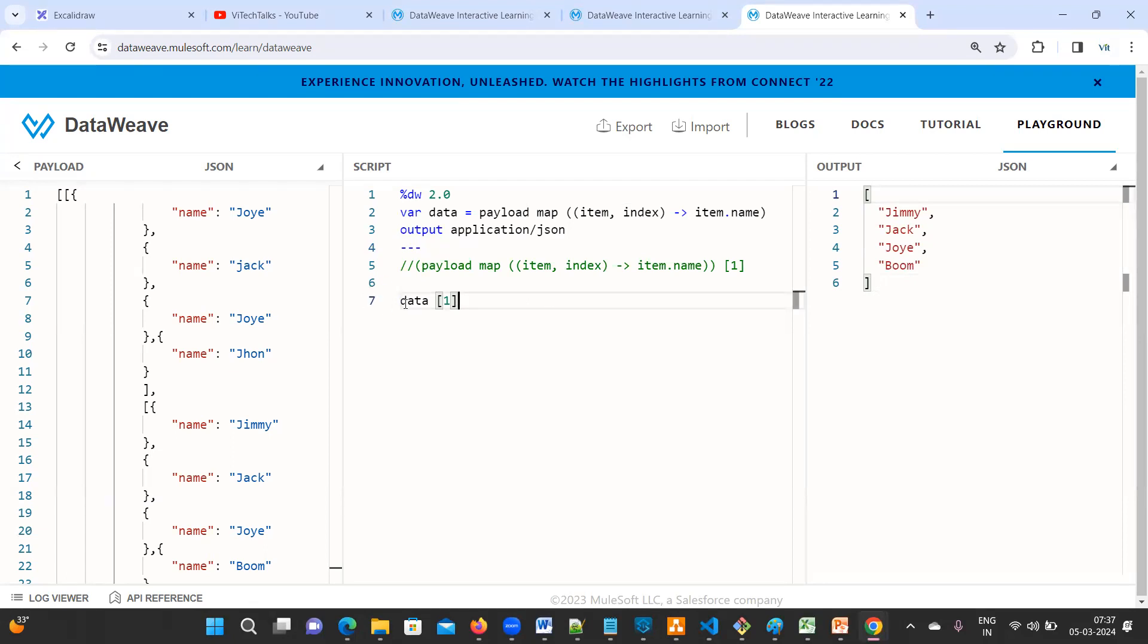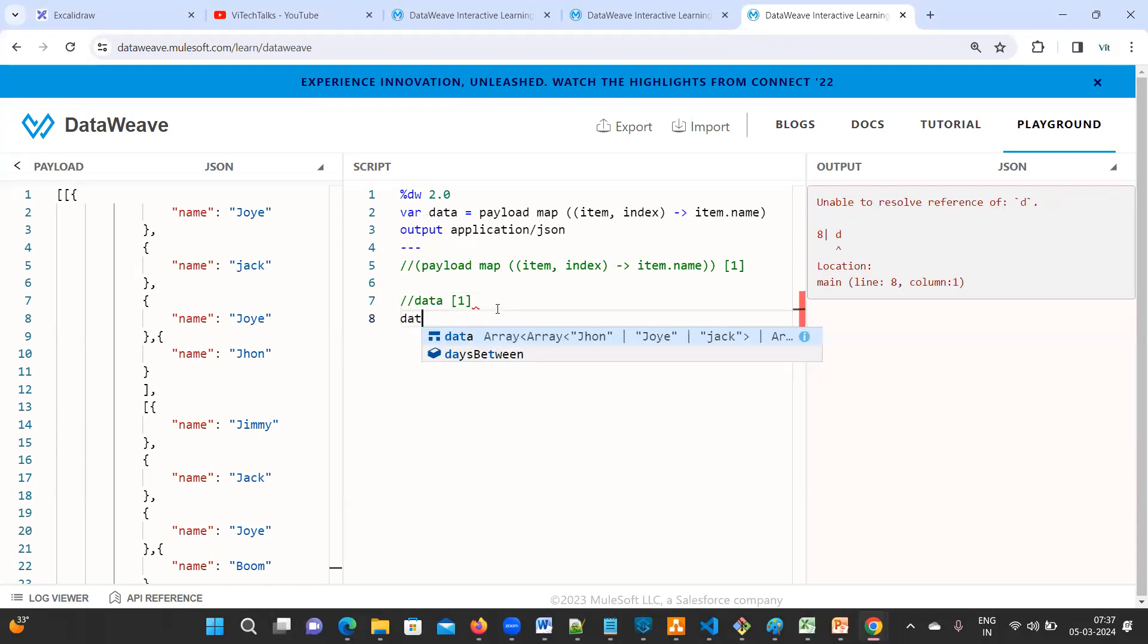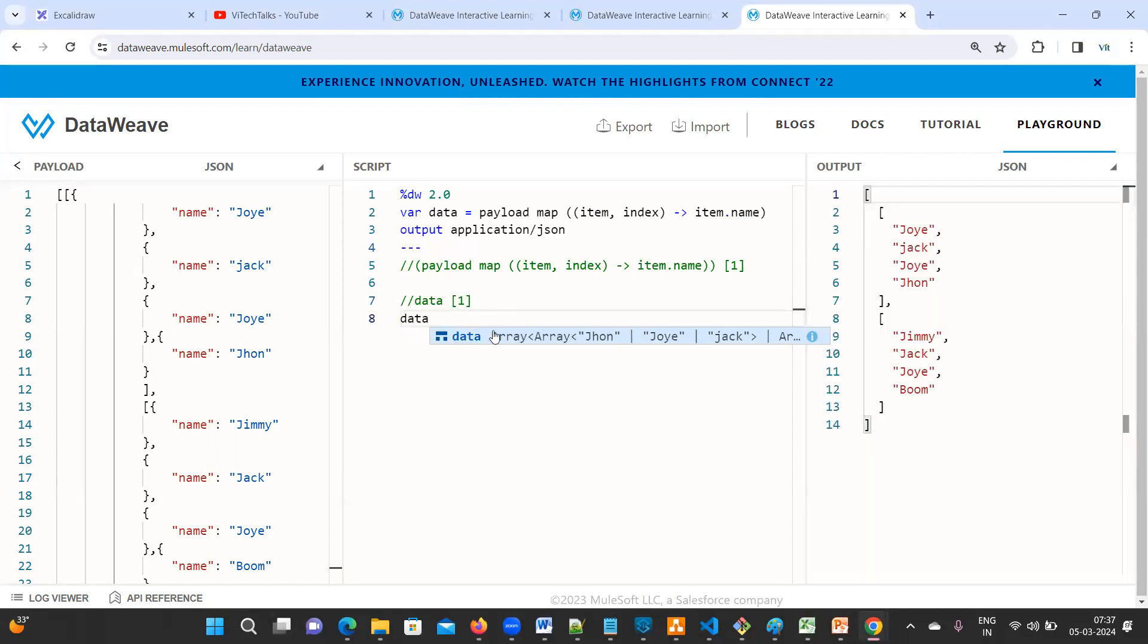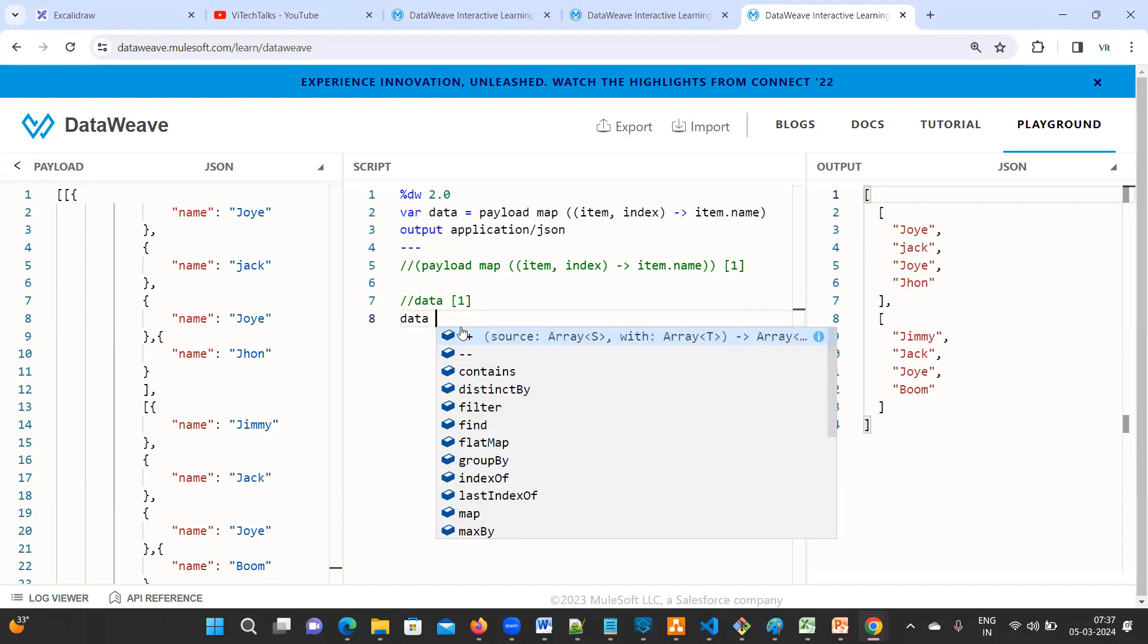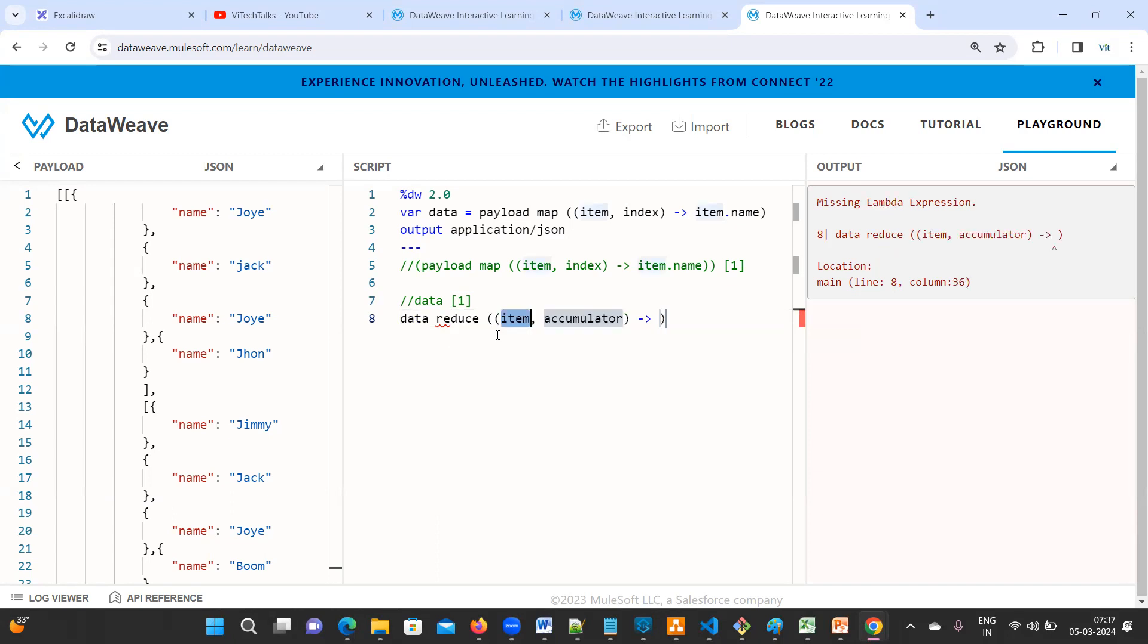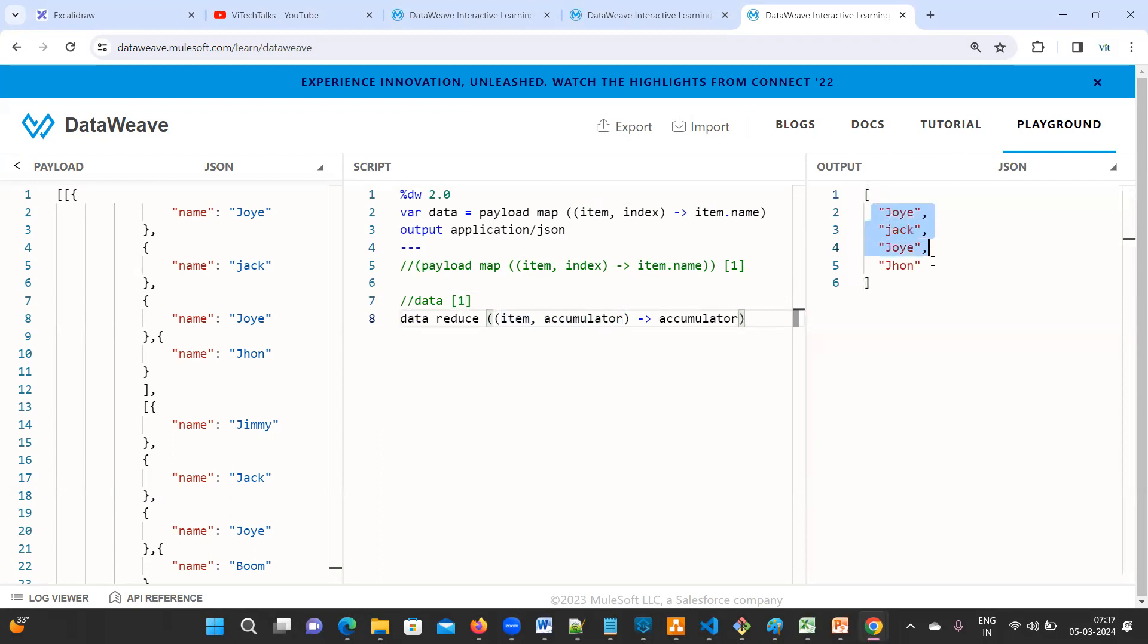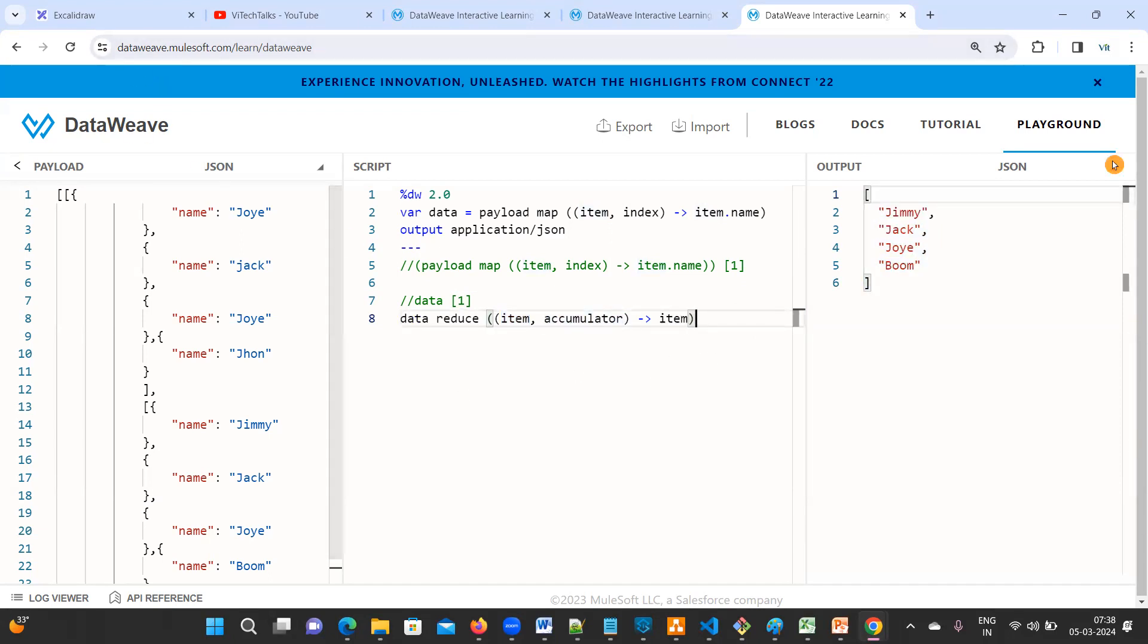Again, there is one more method. There is one more method. So data, here, what we need to do? Just you can use reduce. You will print item. See, if you print accumulator, so first one will get printed. See, this is changed. If you give item, the second one is going to print.